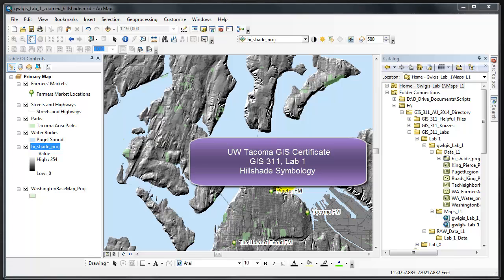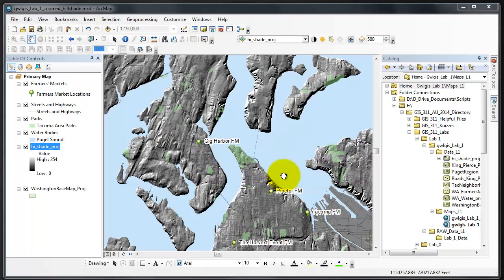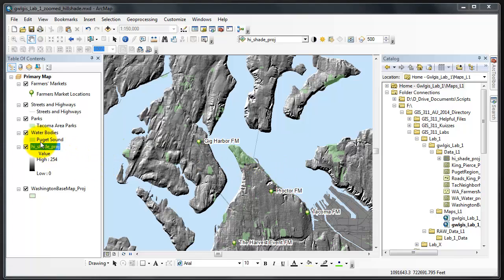In this very short video we will cover symbolizing a hillshade. The process of creating a hillshade is a little bit beyond the scope of lab one, so in this case we'll start with a hillshade and symbolize it.